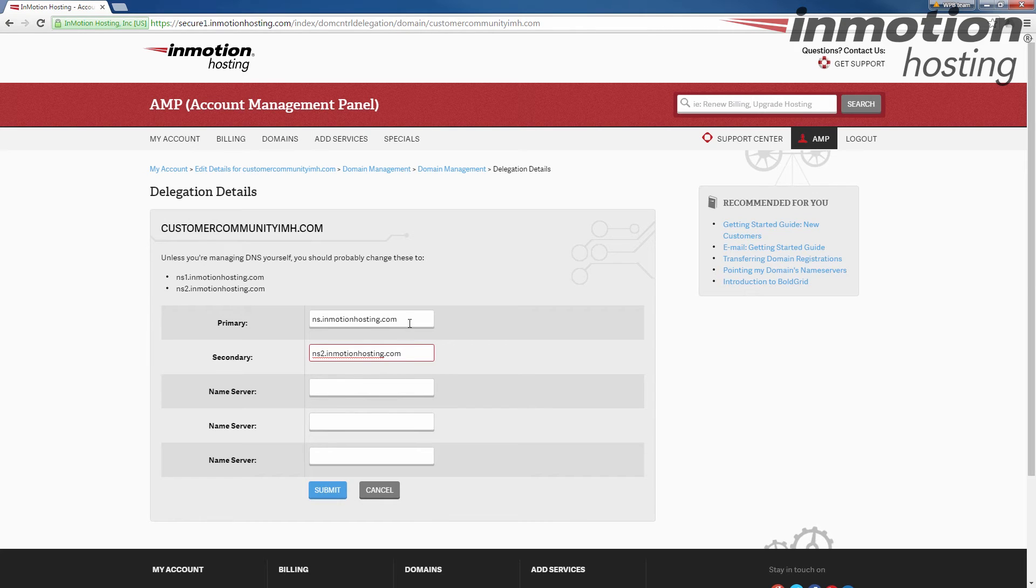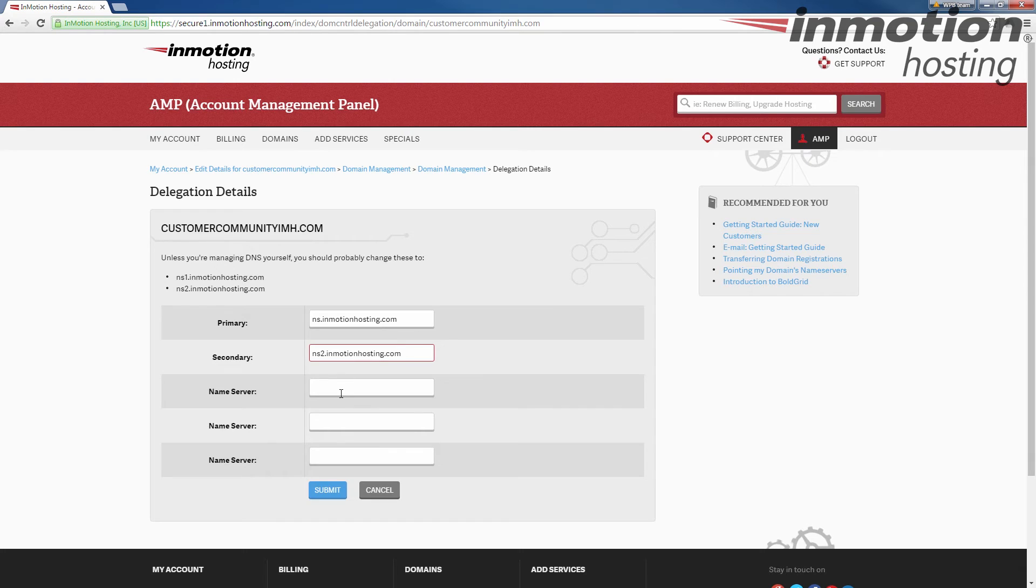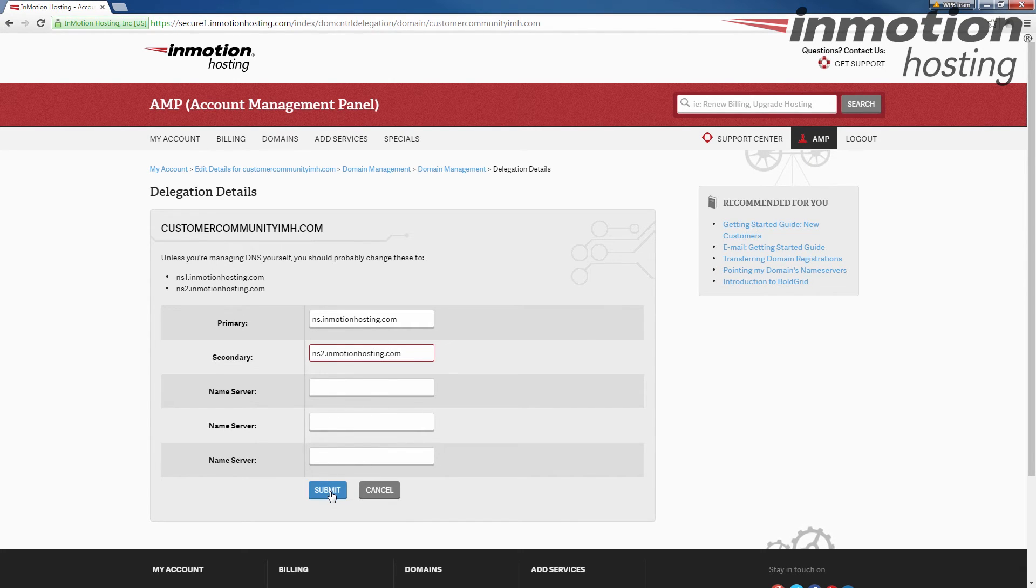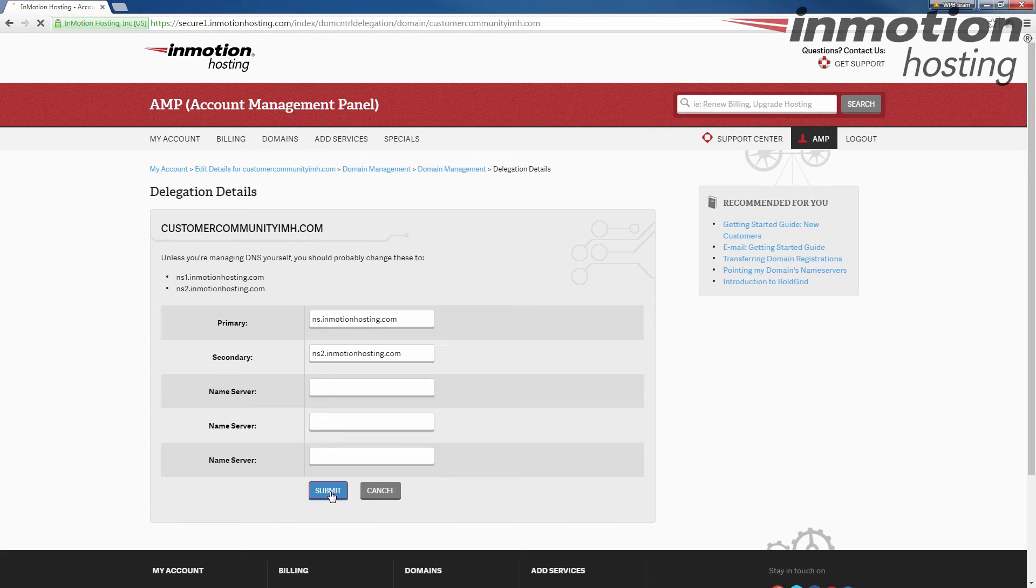Once you've entered your new name servers in the fields, if you have multiple name servers, you can also add them as well. And then go ahead and click the submit button once you've entered your name servers.